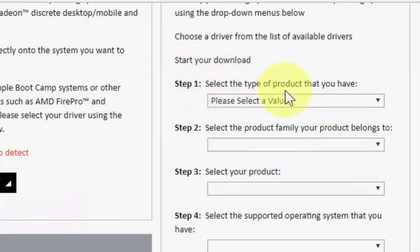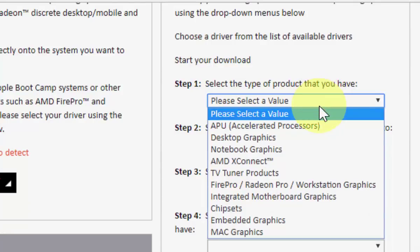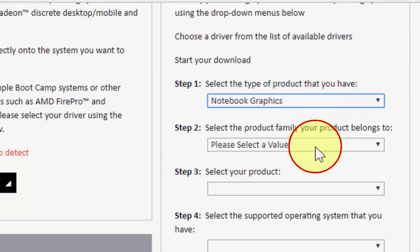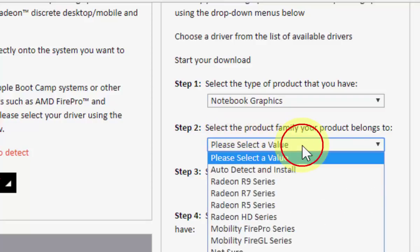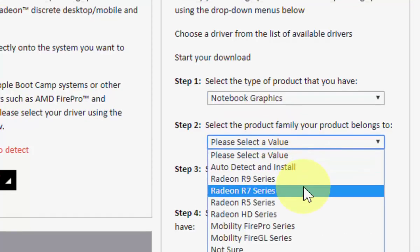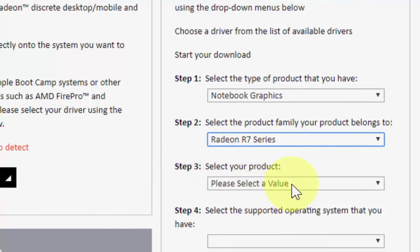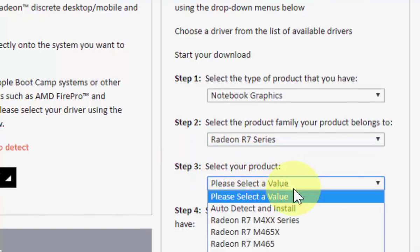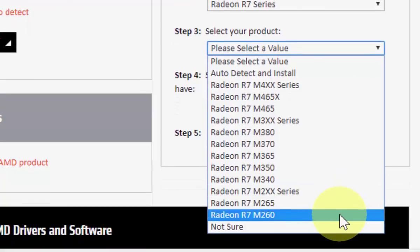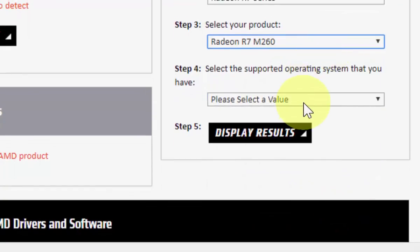The first thing is you need to select your product. I'm using a notebook, so select notebook graphics. Then select your product series. R series is my series, and the product is M260. That's it.